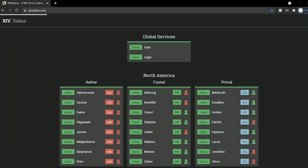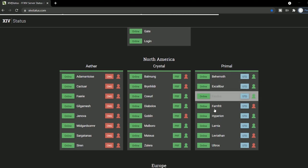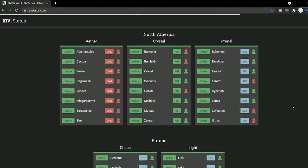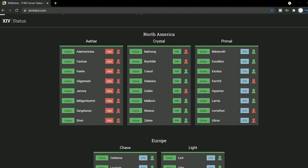14 status is where you can see all the statuses of all the worlds and data centers in all the regions. This is useful if you want to create a new character on a particular world and you're camping the spot, or to check what's going on with Aether, and chuckle at the absurdity of it right now.